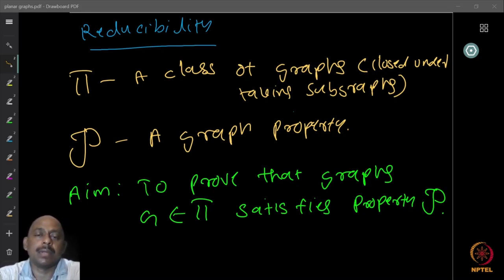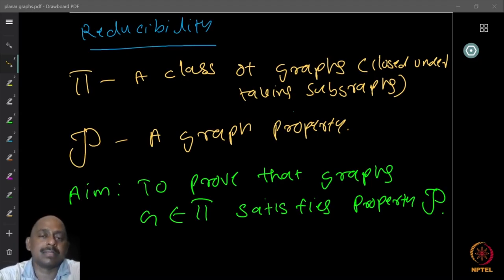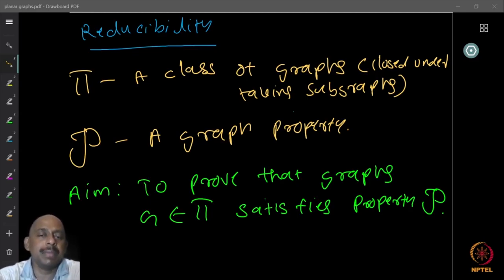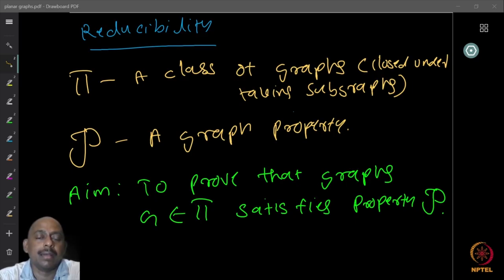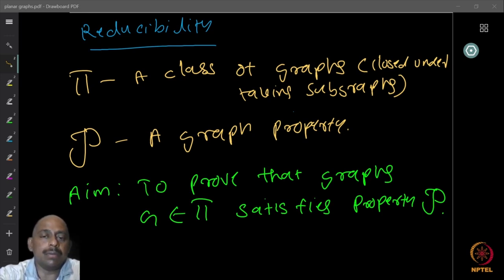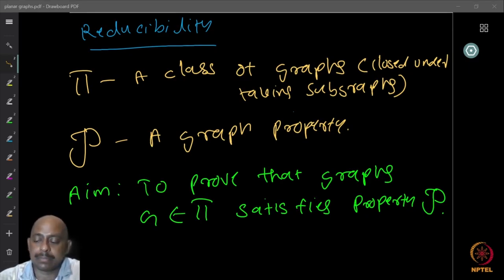We can also consider the existence of some small neighborhood or some neighborhood where certain properties hold. Let P be some graph property, and our aim is to prove that every graph in the class π satisfies property P.